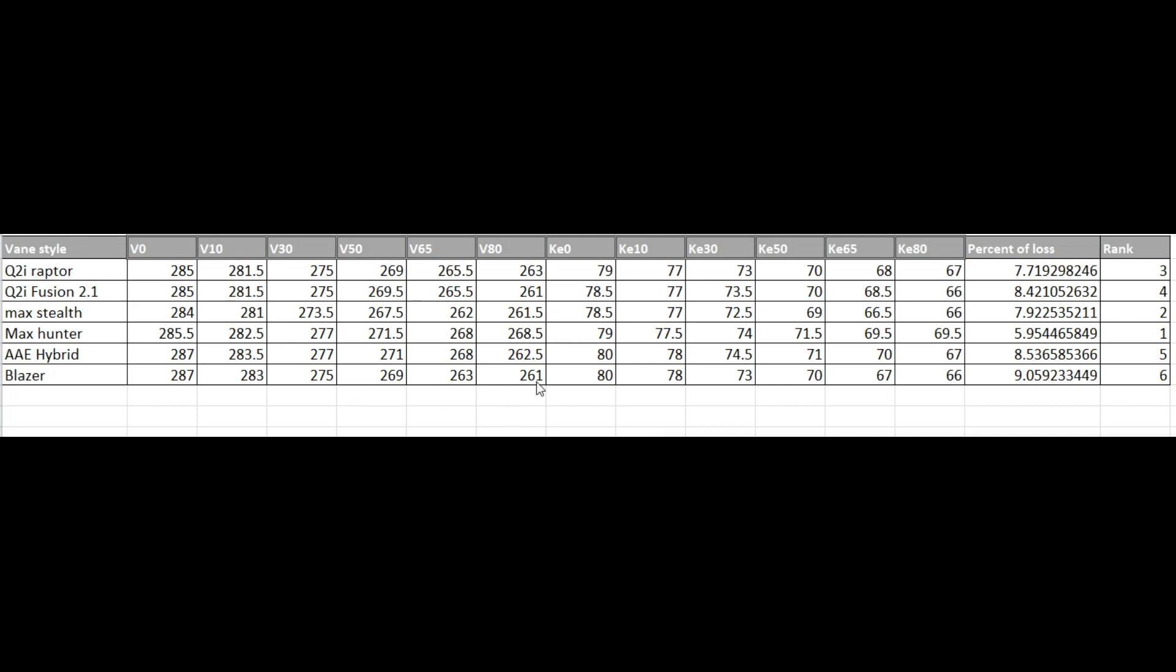The caveat to that is I haven't found that the Max Hunter steers broadheads as well as the Blazer does. The groups are good, but the Blazers are much tighter. The Max Stealth was a little bit better than the Max Hunter. The AAE Hybrid, which is basically a blazer vane, steered the broadheads very good. And they did have just 0.5% less loss. So that might be a consideration to get the best of both worlds, get a little bit more efficiency.